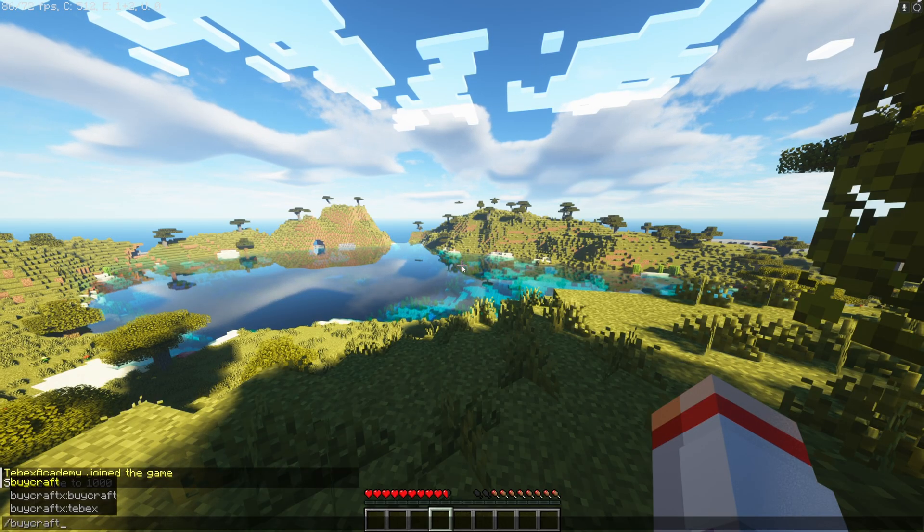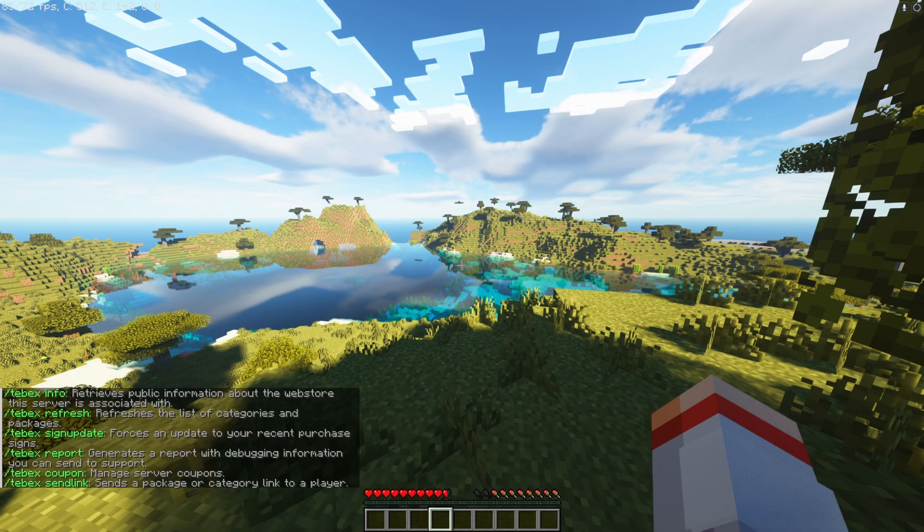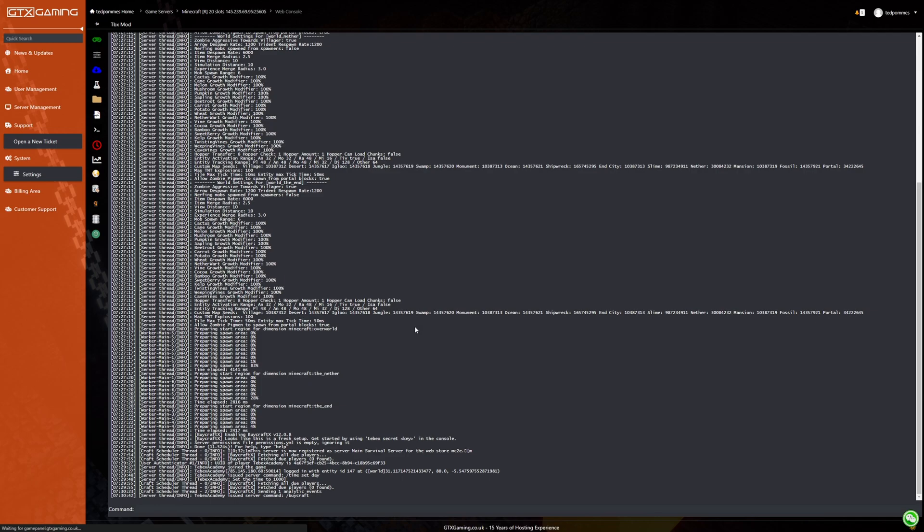When I start typing you can see it is recommending these commands and if we run slash buycraft we can see that there are no errors. Just to double check we're checking our console again. Also no errors so everything is working properly.